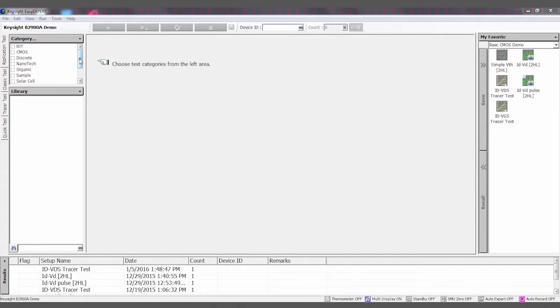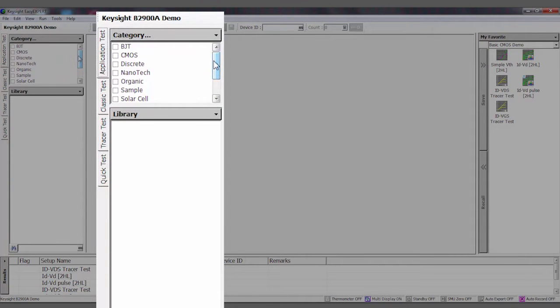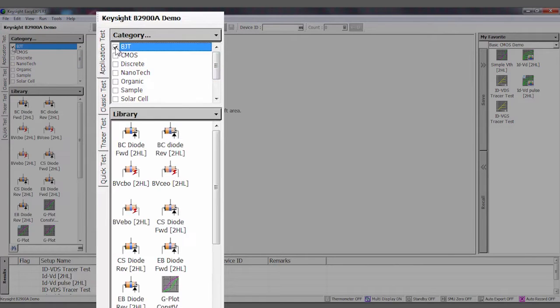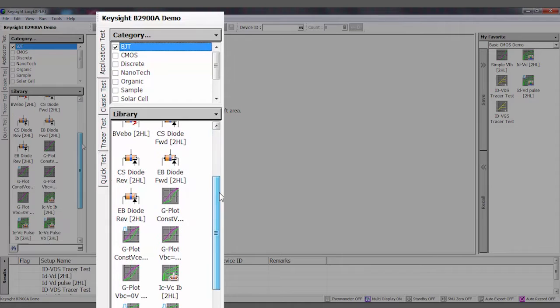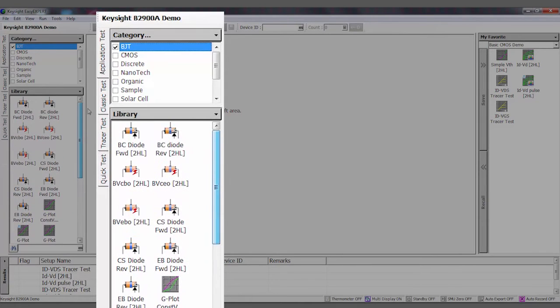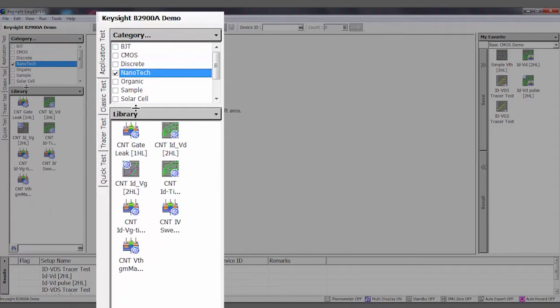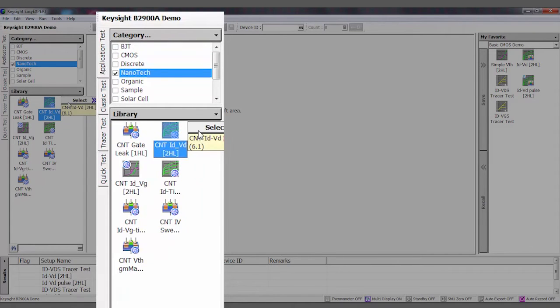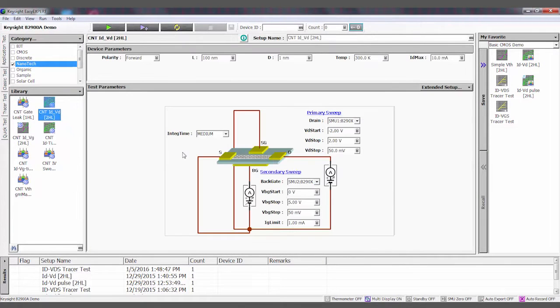EasyExpert software comes with a library of tests. They're all organized by category. For example, I can go in here and click on bipolar, and I get a library of bipolar tests that are all predefined, set up. I can also click on other categories. For example, nanotech. If I wanted to test a nanotech device, we have application tests predefined for that.